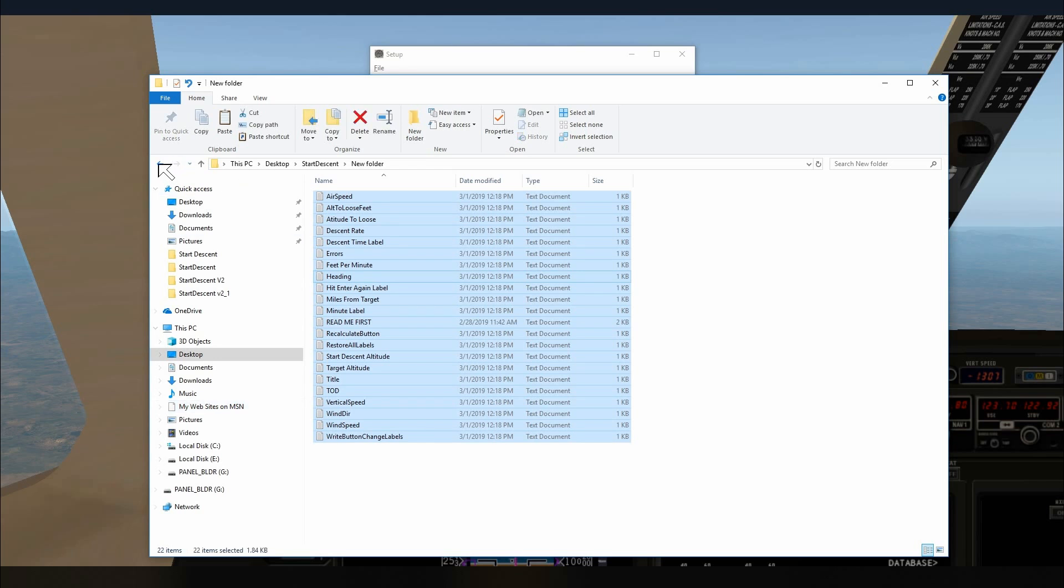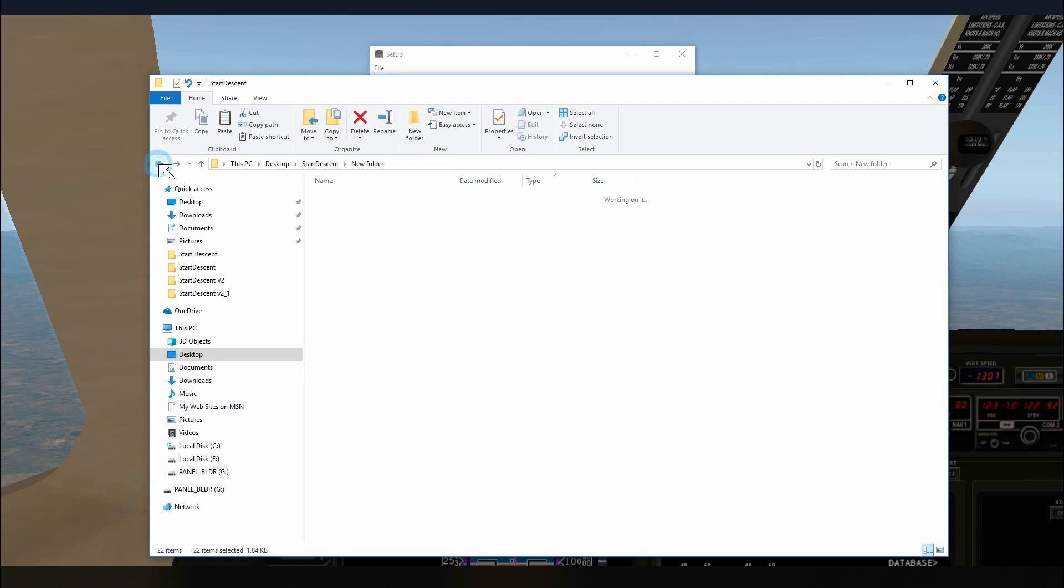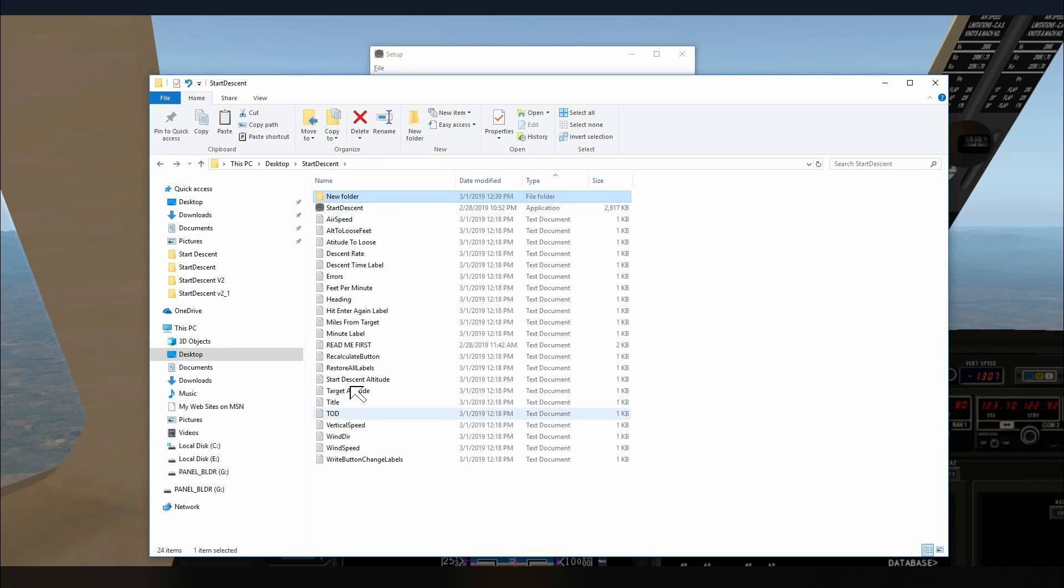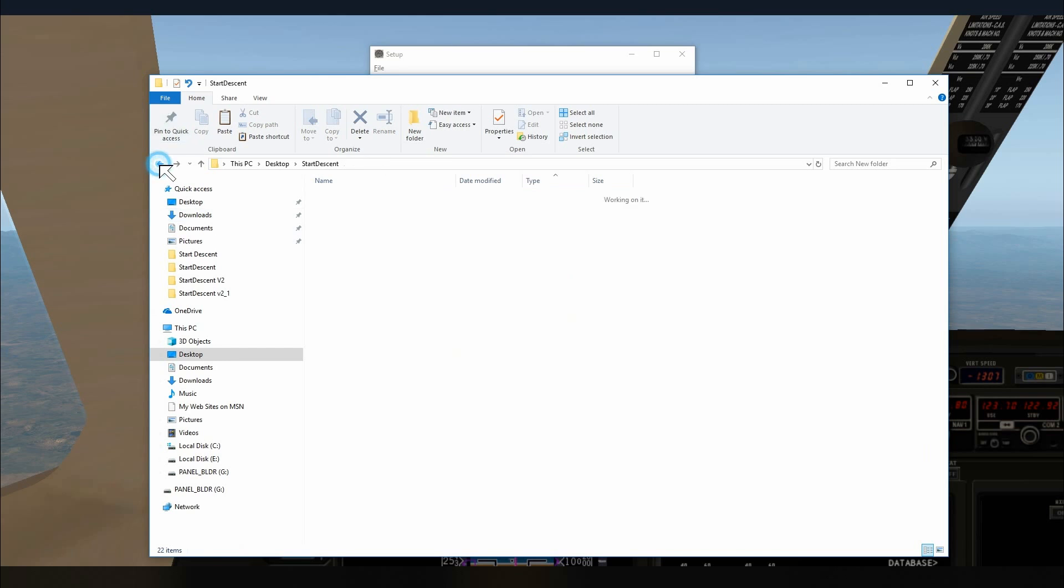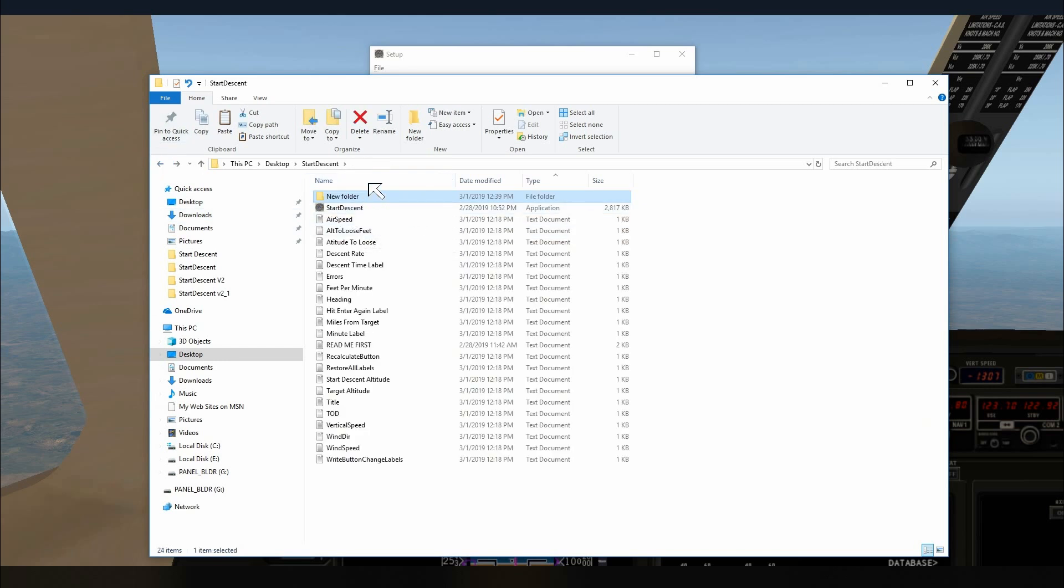That way if something goes wrong or you lose your labels, you don't have to go in there and type them all in again. You can just go to the folder, copy and paste them back into your original Start Descent folder.